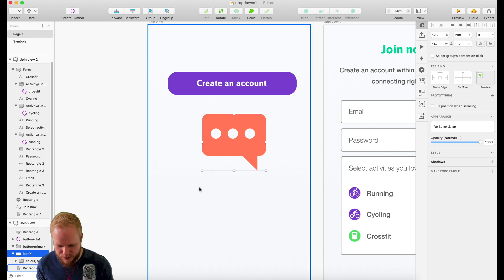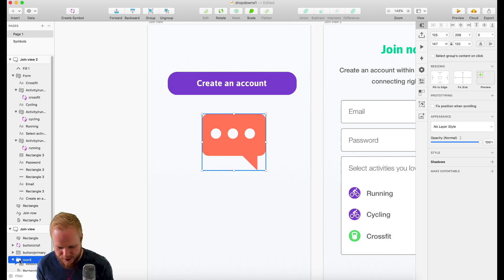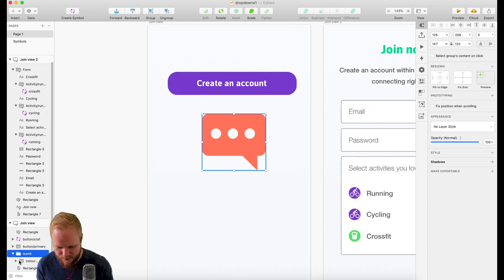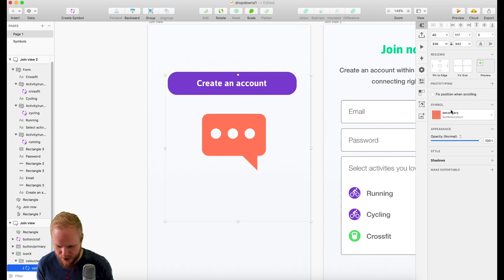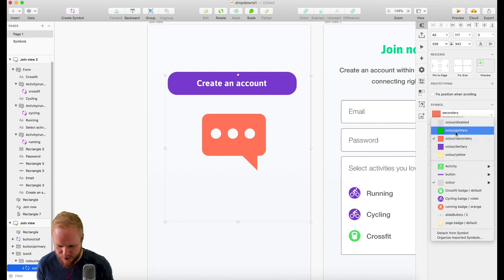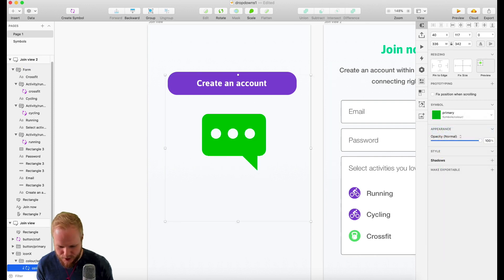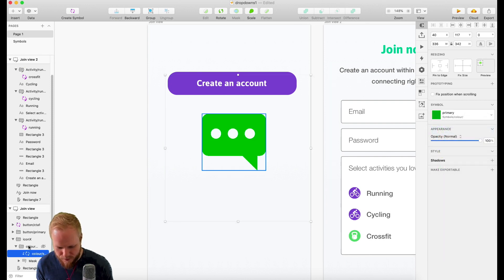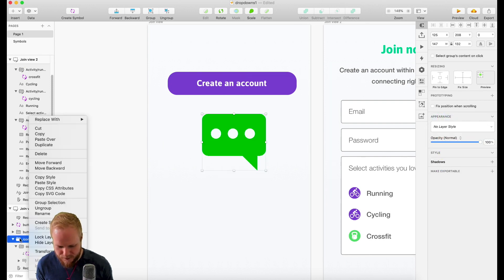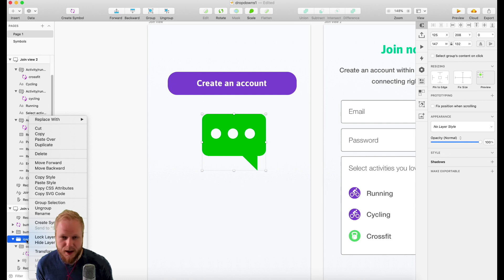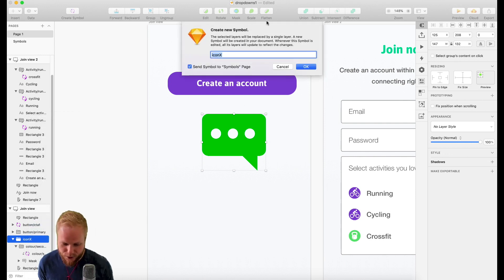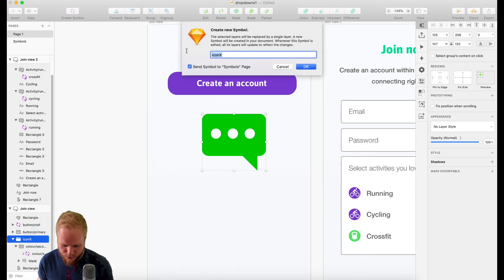And boom, again this thing now becomes changeable. So I can either go inside it and find that smart object of the color shade and just simply switch, or I can just convert that icon X into a new smart object, which you should be doing anyways.